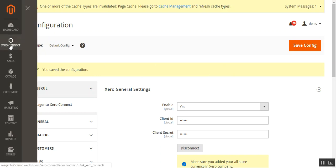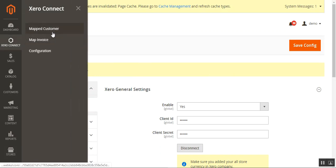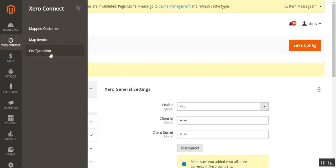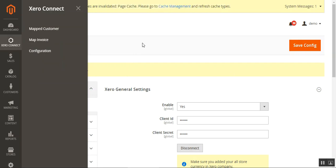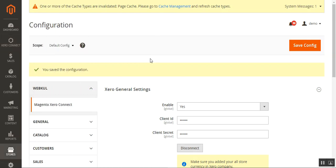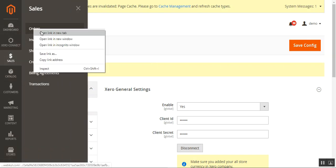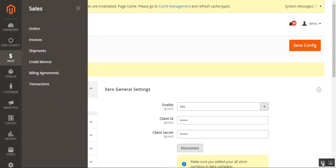Now let's go to the three different sections: mapped customer, map invoice, and configuration, which we've already explained. Before showing the map customer and map invoice sections, let me show you how the admin can bulk export orders from the Magento 2 web store. I'll navigate to Sales and then Orders.